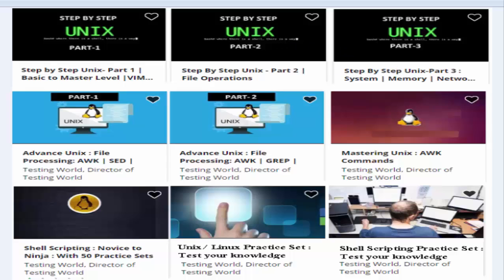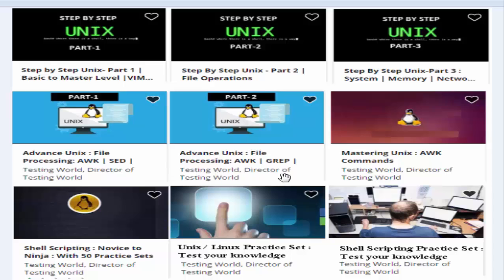Apart from that, we have many other courses like advanced UNIX courses covering AWK, SED, VIM, and many other commands, with part 1 and part 2 available. We also have a dedicated course for AWK commands — AWK utility is used to process data in UNIX. You can also choose our shell scripting course. We are going to launch a few new courses, including a UNIX Linux practice set. Once you complete all these courses, you will have a decent understanding of UNIX, Linux, and shell scripting, with practice exercises to check your knowledge.